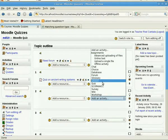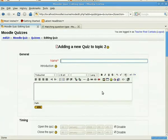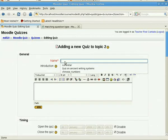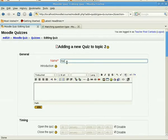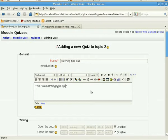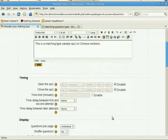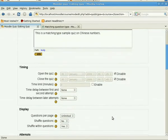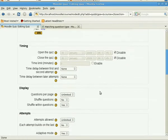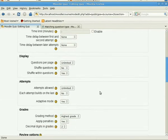What we're going to do is we're going to turn editing on, and then we are going to add an activity and select quiz. We'll have to give the quiz a name, so this will be matching type quiz, for instance, and then an introduction like this is a matching type quiz on Chinese numbers.